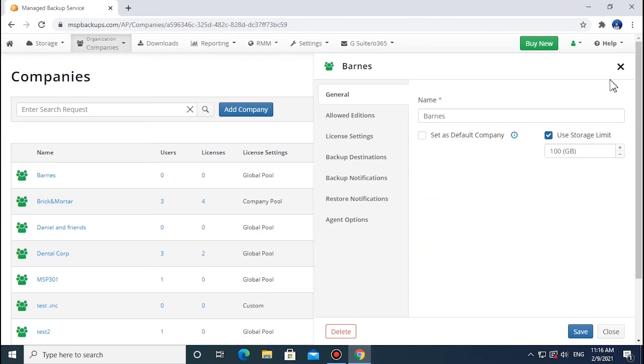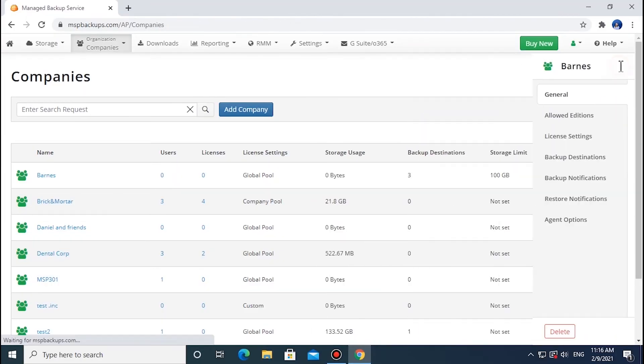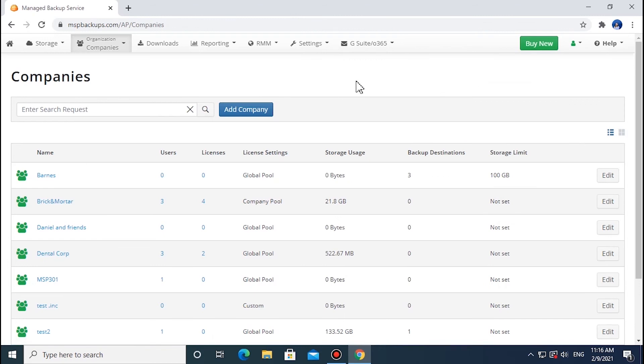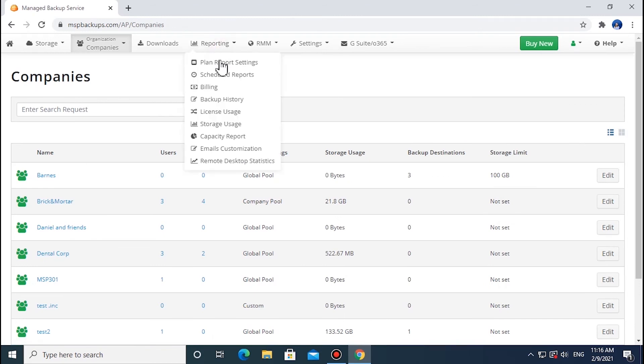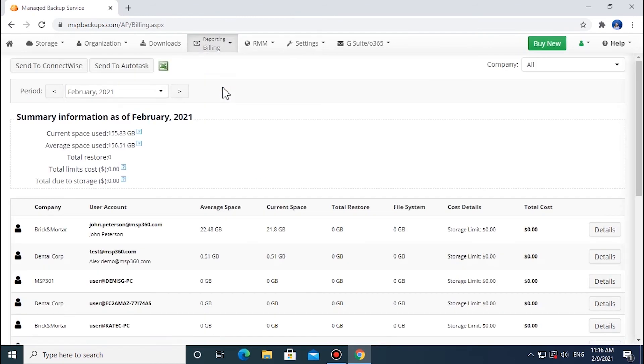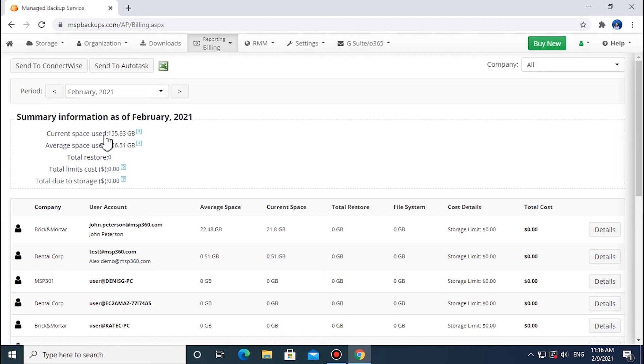To view the billing statistics, navigate to the Reporting menu and select the Billing tab. This tab will show all connected user accounts and their statistics: Current space used - space currently used by all users; Average space used - median space volume used during the month chosen.